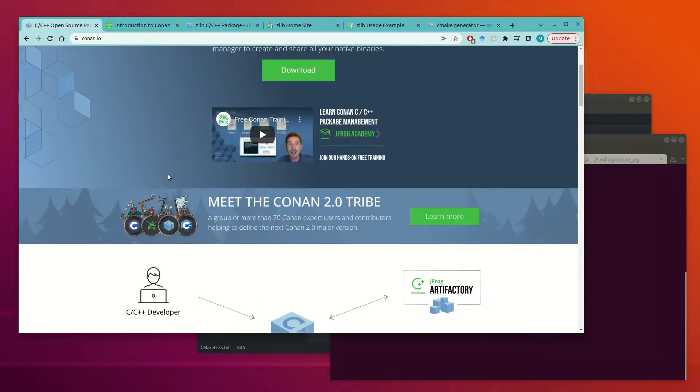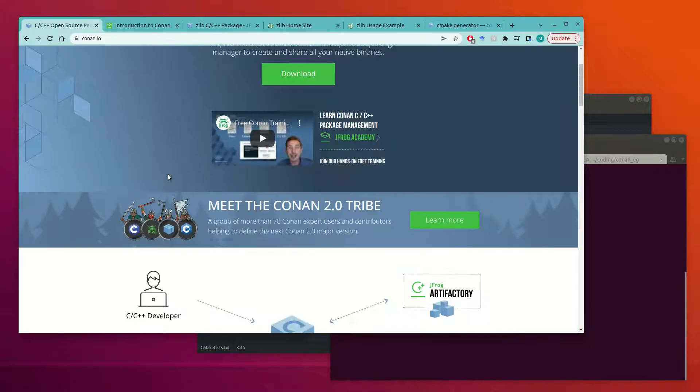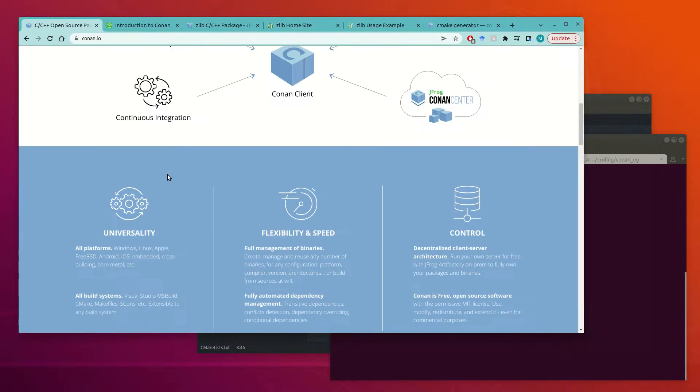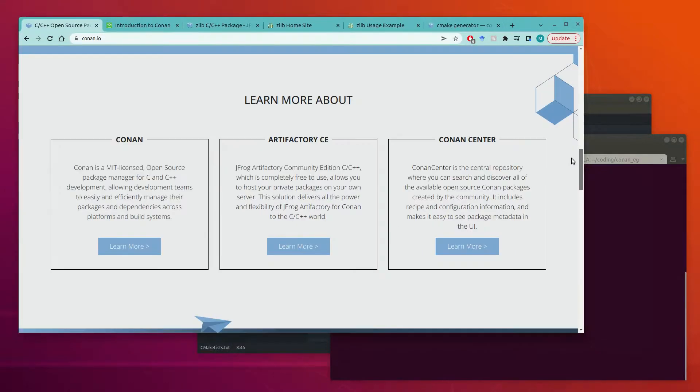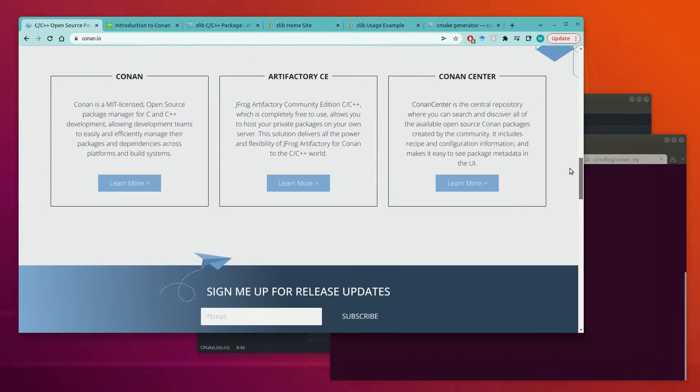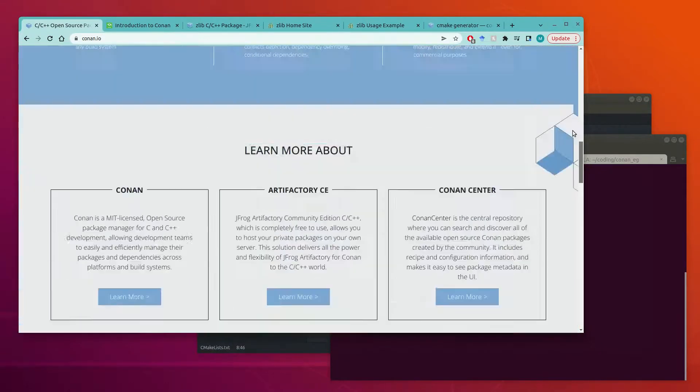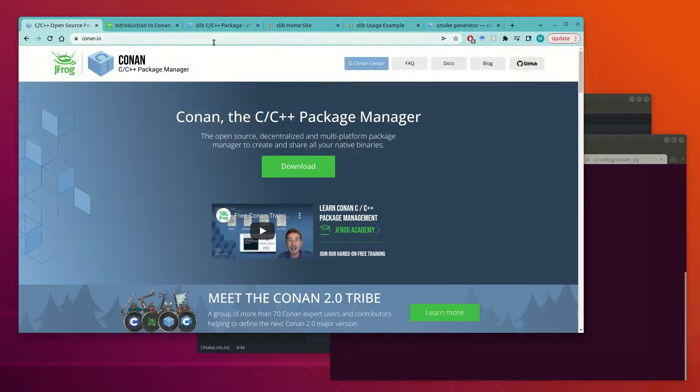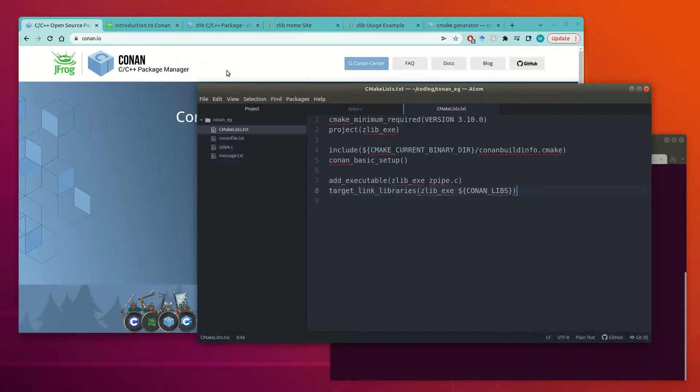This is the Conan website, so this is where you can come to try and get started with their documentation, but I just wanted to run through a quick example.